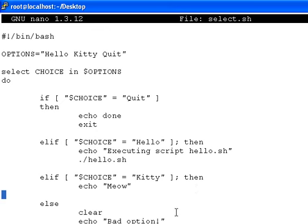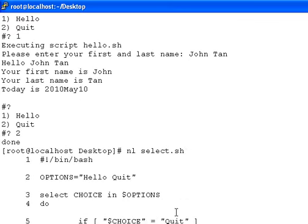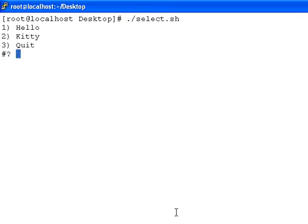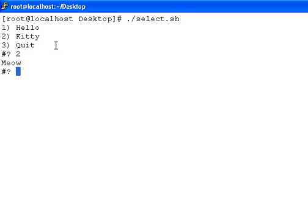Let's try saving and running the script. Now you see there are three options: hello is the first choice, second is kitty, third is quit. Let's try second. You can see the action is meow, as what we have specified in the script.